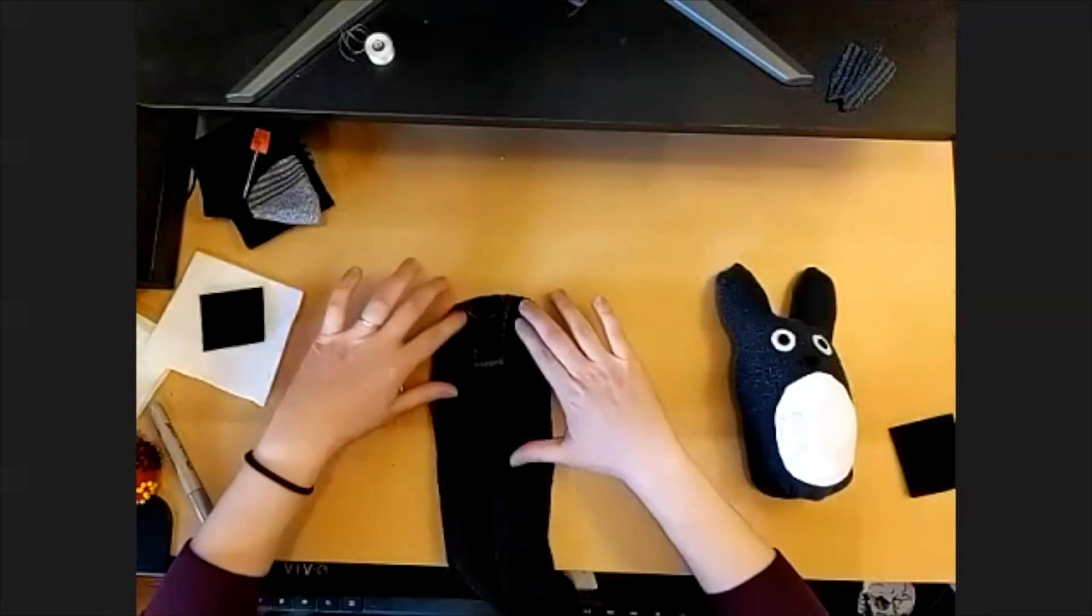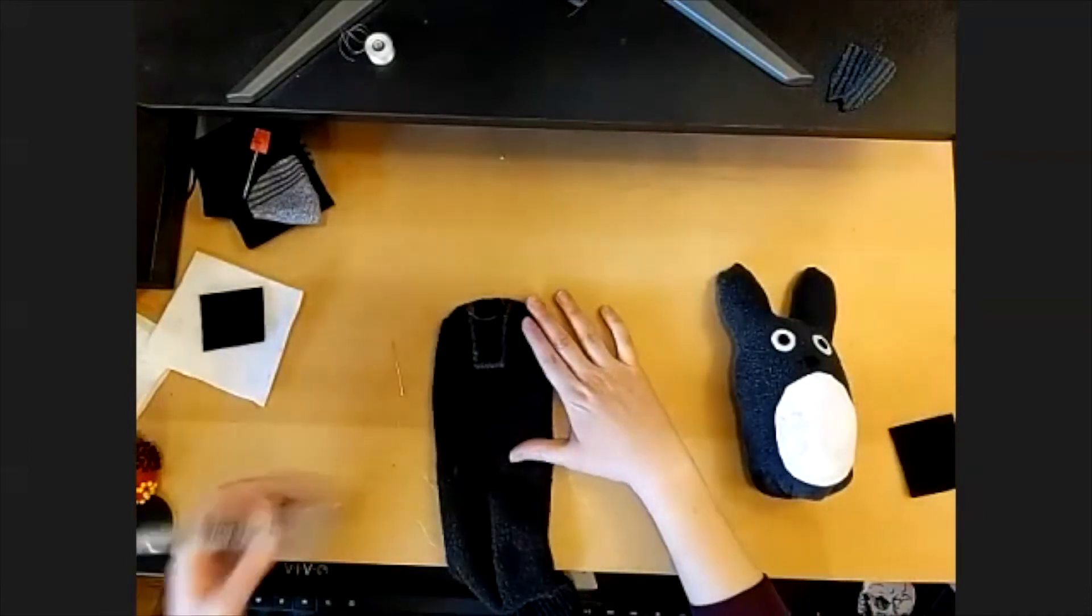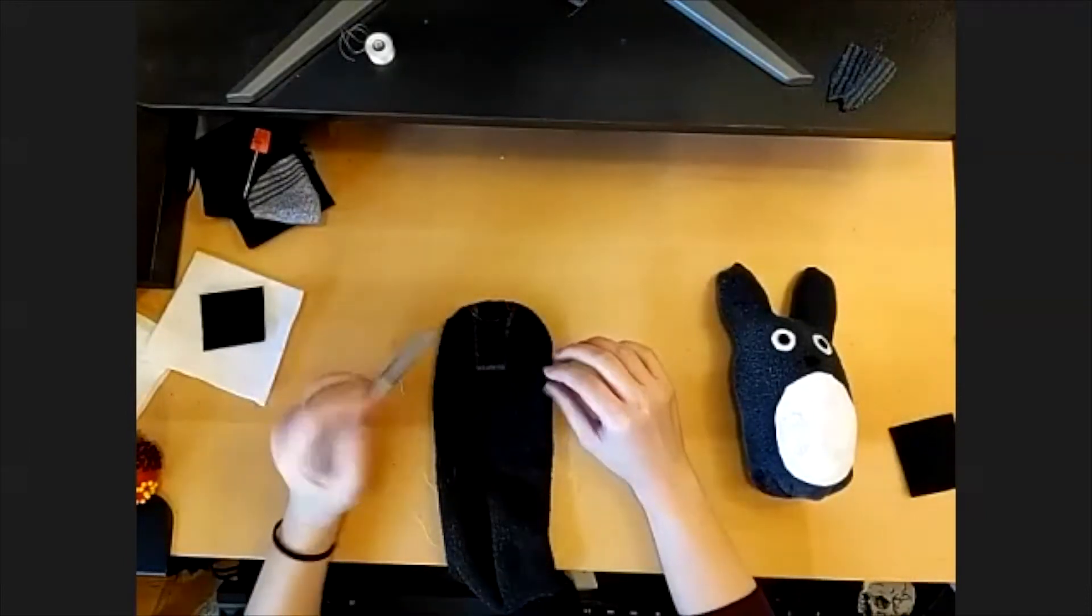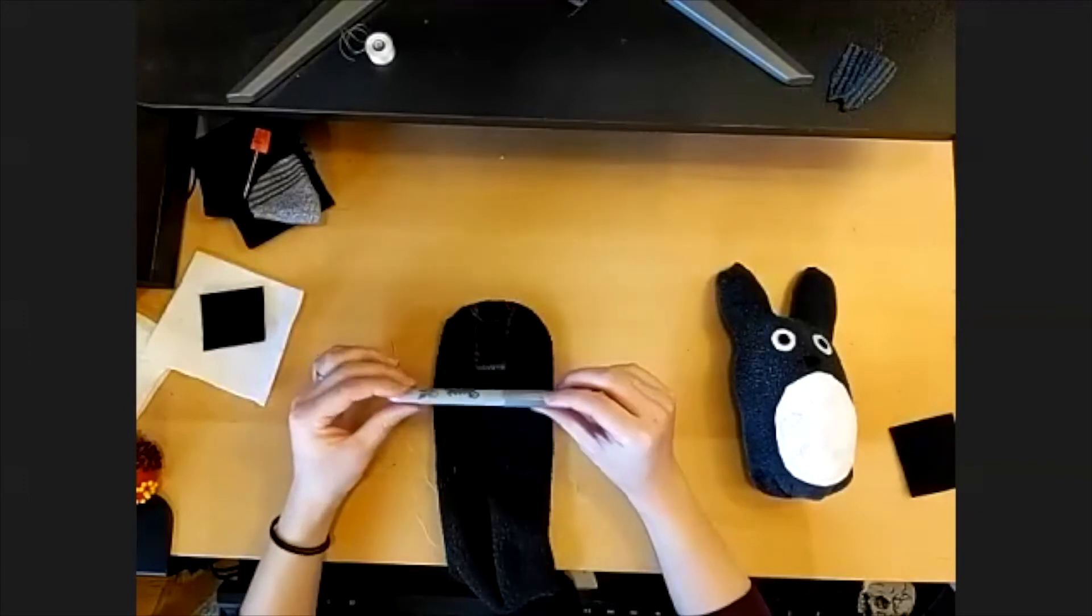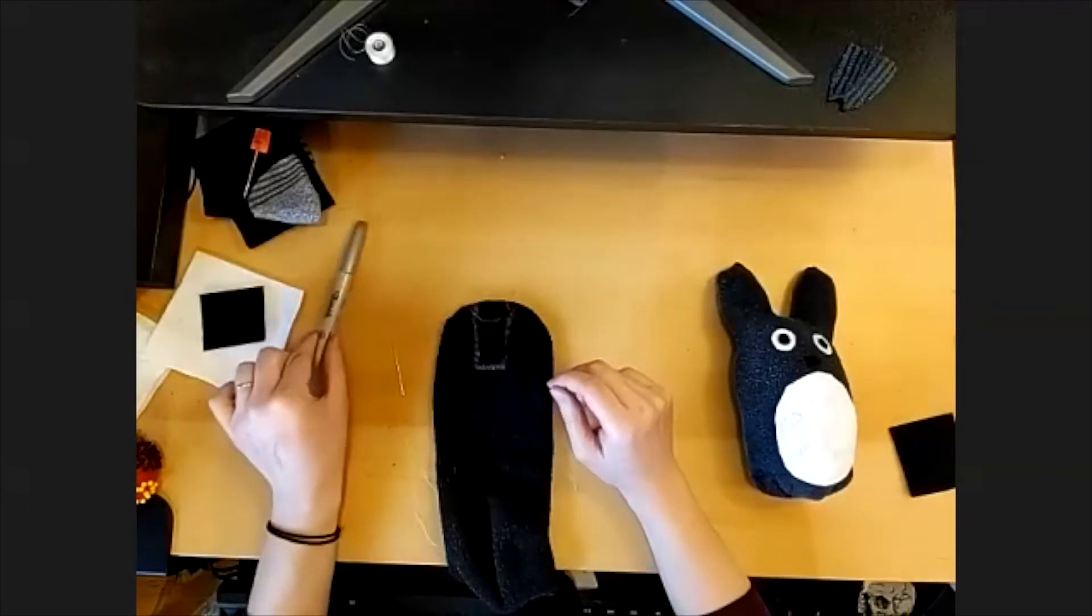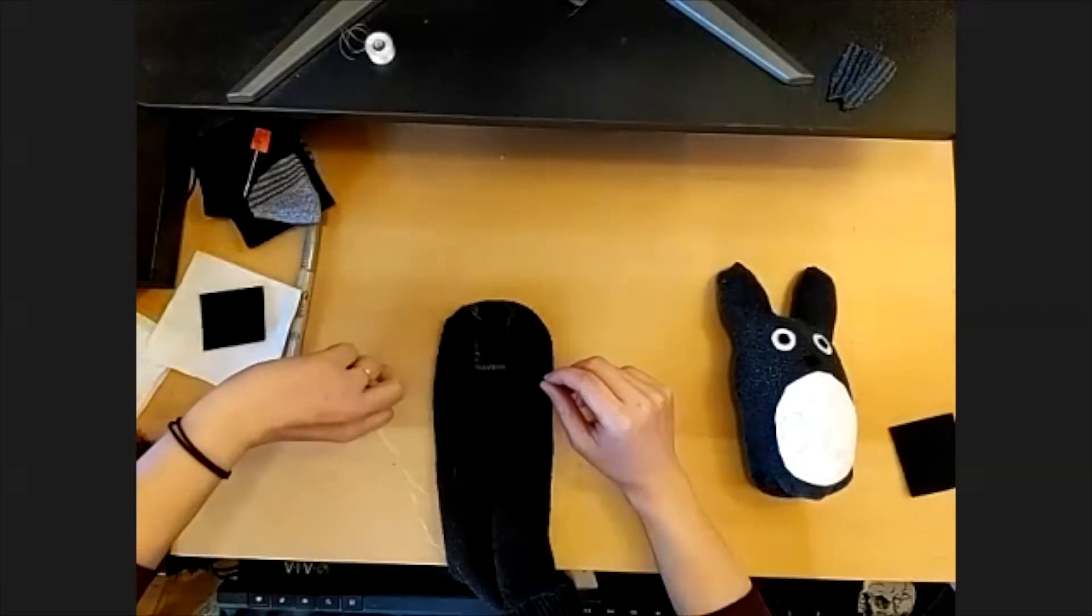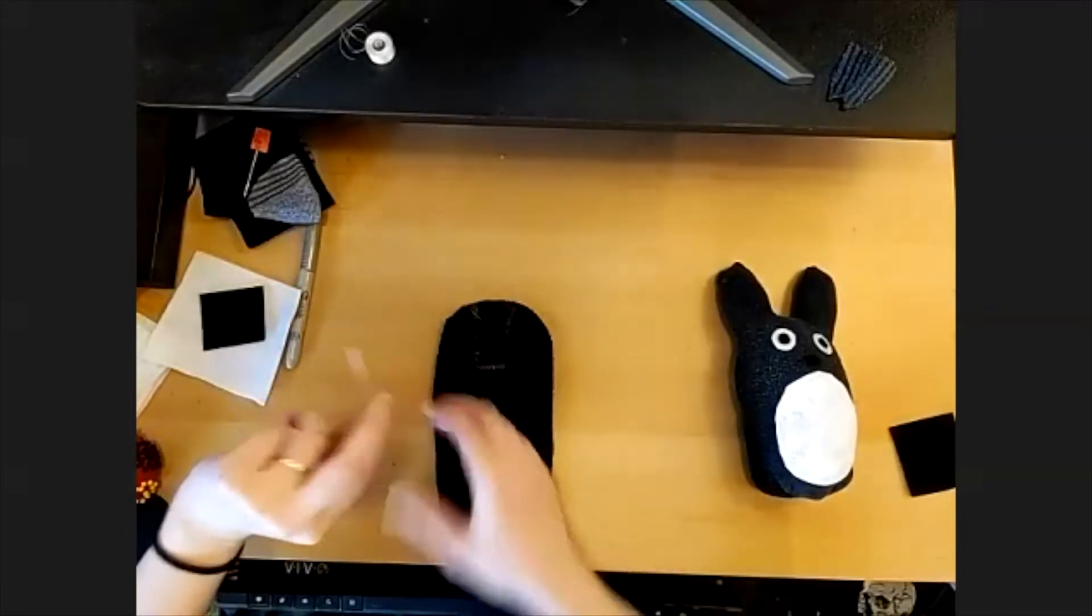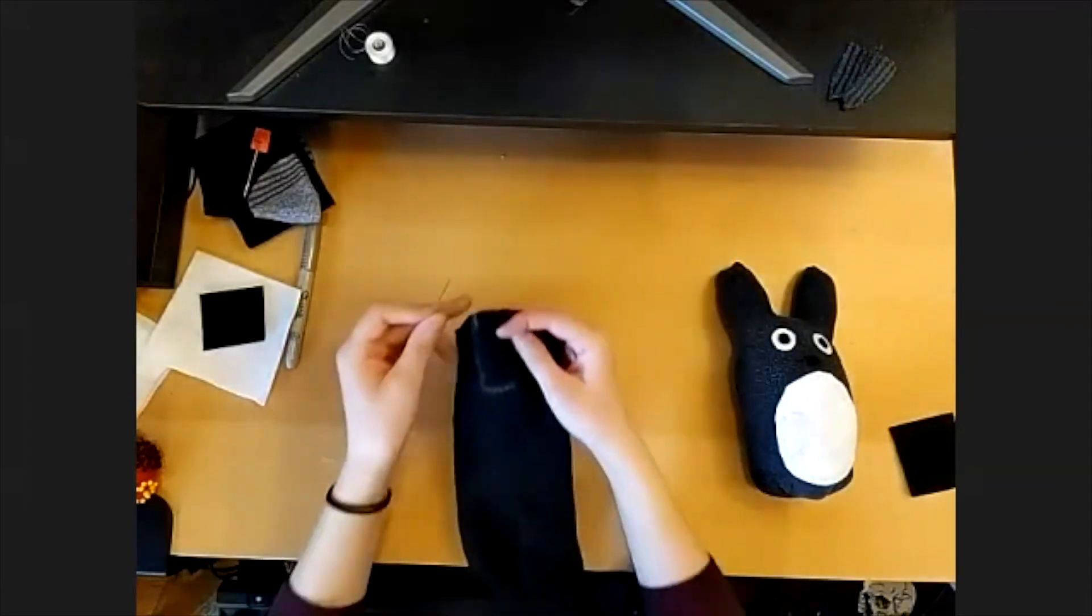Go ahead and draw that line if you've got something that will show up on your sock. I used a silver Sharpie to show up on the black. You can use chalk, white out, or you can just kind of freehand it. It's not a huge deal if the shape's a little bit wonky.